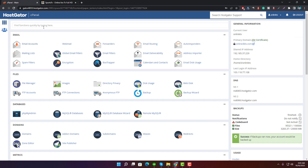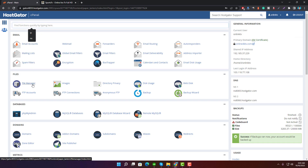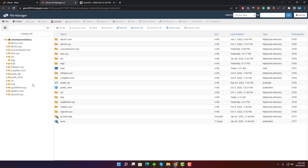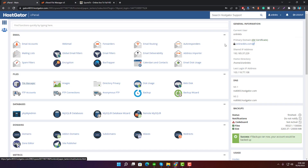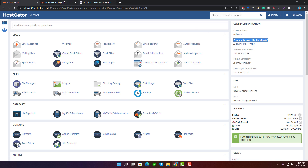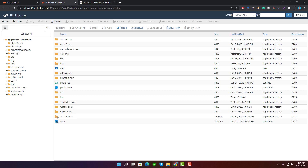Now search for File Manager and click on it. The system will redirect you to the file directory. The file directory will be different for the primary domain and subdomains or add-on domains. For the primary domain, go into the public_html folder. For a subdomain or add-on domain, you'll find its name listed here. For this cPanel account, online4ktb.com is the primary domain and its file directory is public_html.